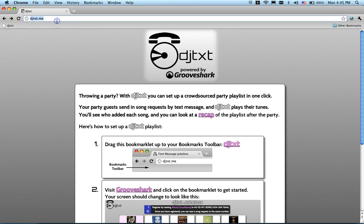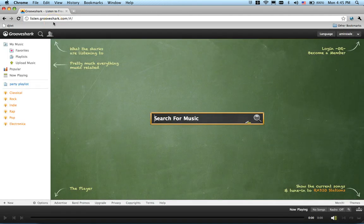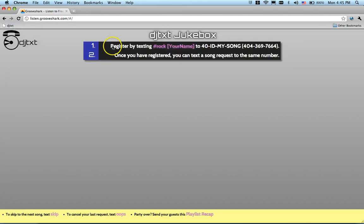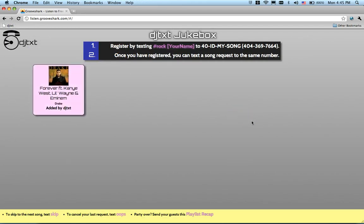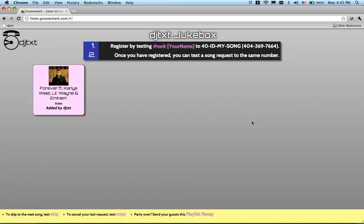Next, go to Grooveshark.com. Once the player loads, click on the bookmarklet to begin a DJText session. DJText will add in the first song for you to get things started. Your party guests can follow the instructions on screen to add songs by text message.